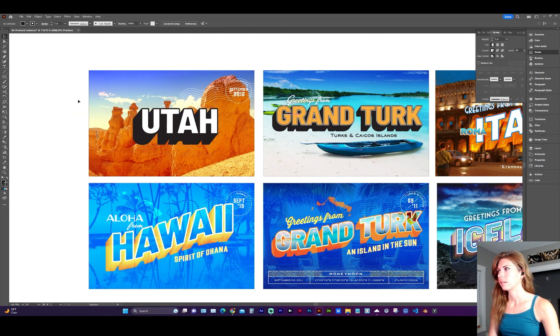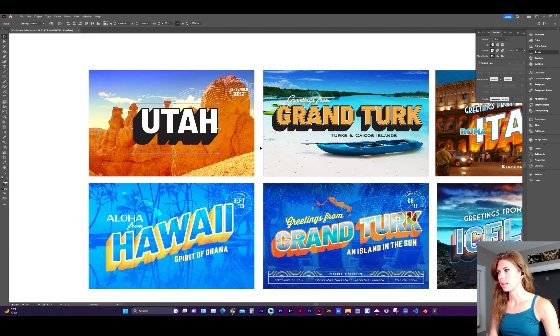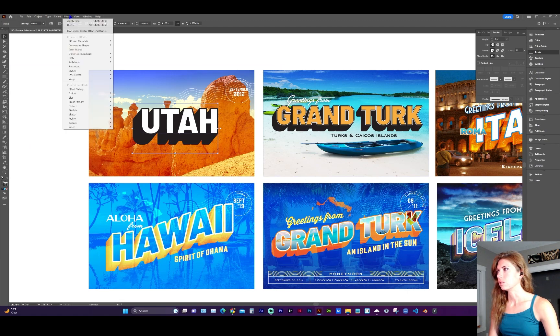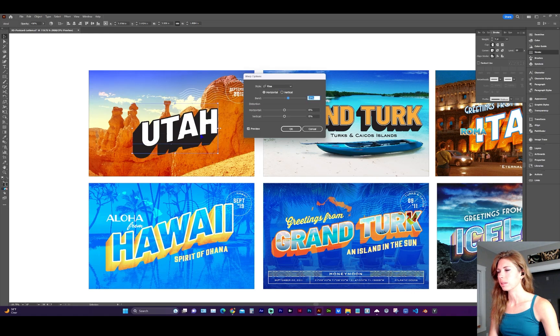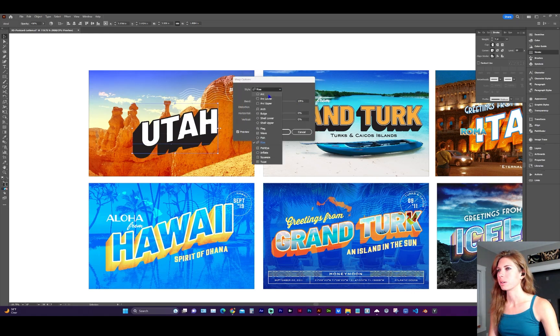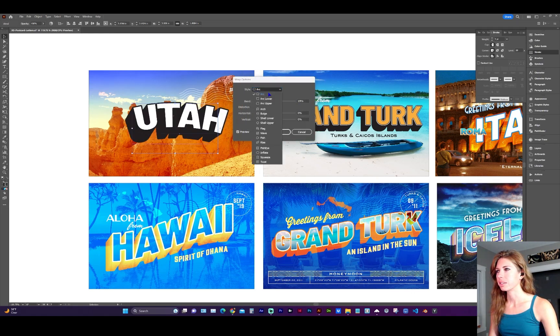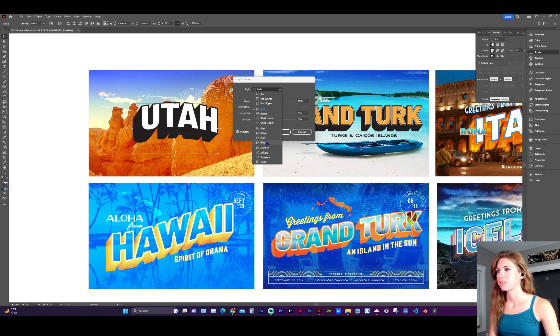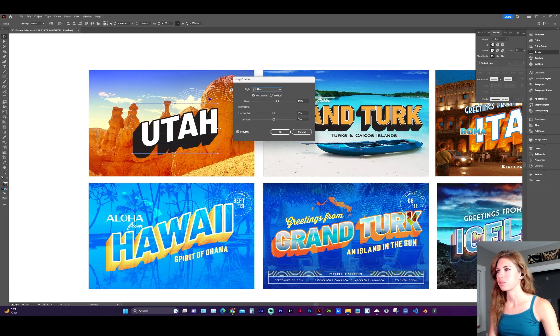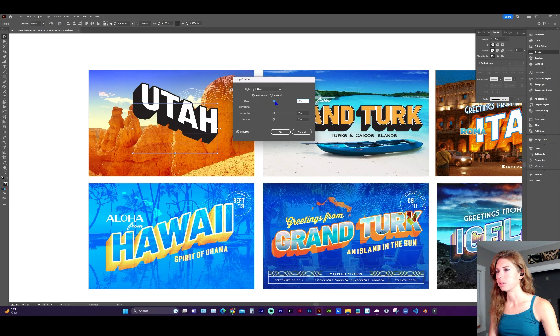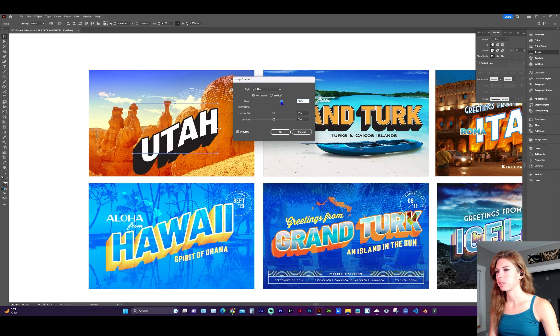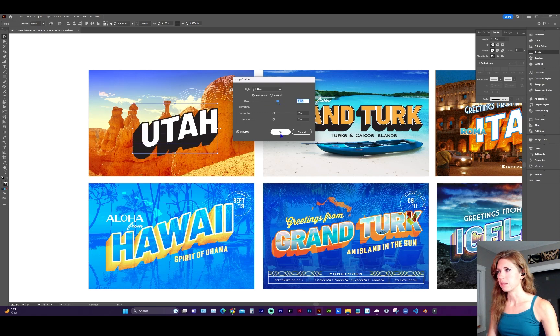And once you're happy with that, you can click off or make sure the whole group is selected here of the blend and go to effect, warp, rise. If you want this kind of wavy look to it, you're welcome to use any other shape. But for this, let's just do a classic rise. And here you can adjust the bend in whichever direction. Let's go with 20% bend.